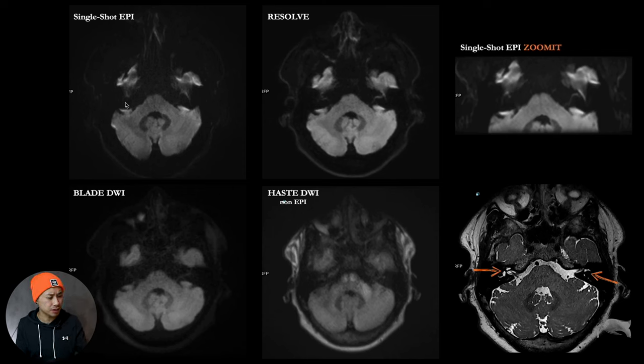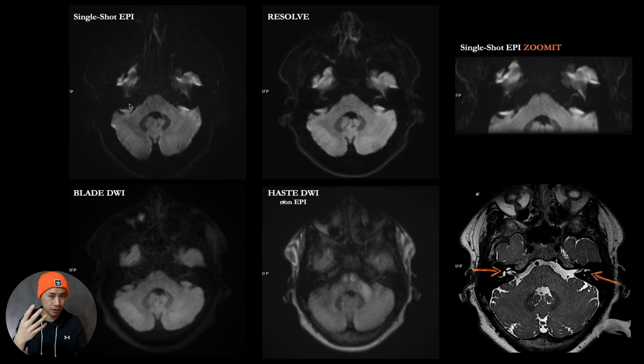So let's look at the first one. This looks really bad, a lot of distortion for the temporal lobe here because of the air-soft tissue interference.